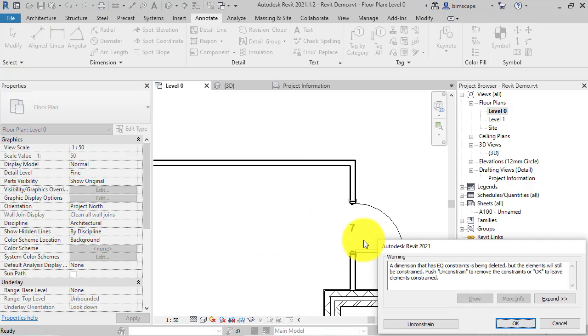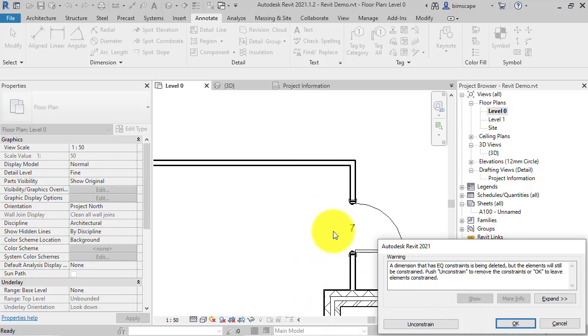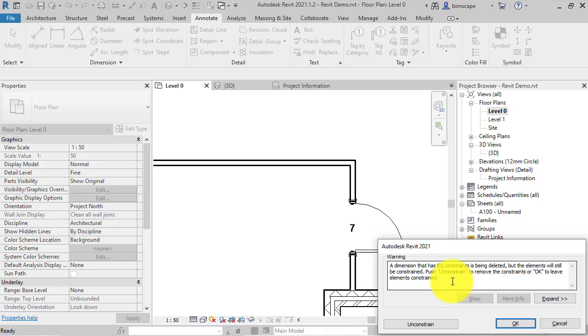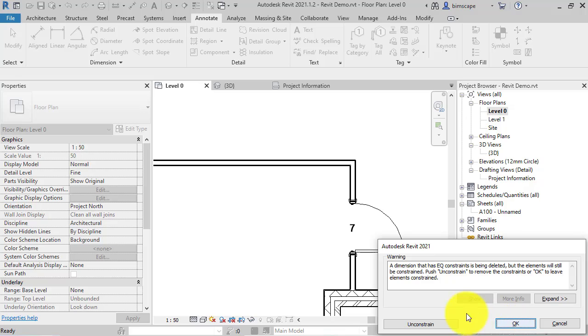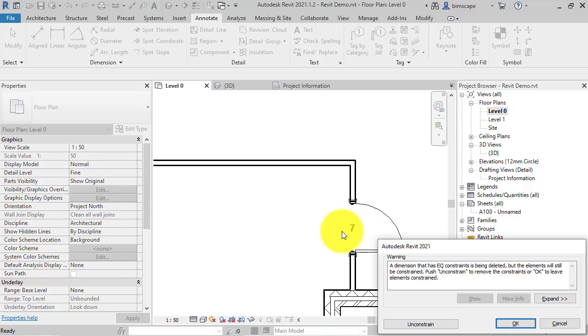Delete. You'll get a warning from Revit saying that the dimension that you're deleting contained a constraint. Do you want to keep the constraint in place even though the dimension itself is being deleted? Which in this case you do, so you just go ahead and hit OK. If you wanted to actually take away that auto centering, i.e. the constraint,